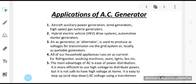There are several applications of an AC generator. All of our household appliances run on AC current — for example, refrigerator, washing machine, oven, lights, fan. An AC generator or alternator is used to produce AC voltages for transmission via the grid system, as well as locally as portable generators. So we have studied that an AC generator converts mechanical energy to electrical energy, and understood its important parts and how it functions to create current.